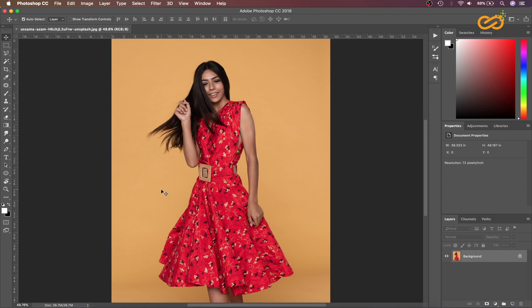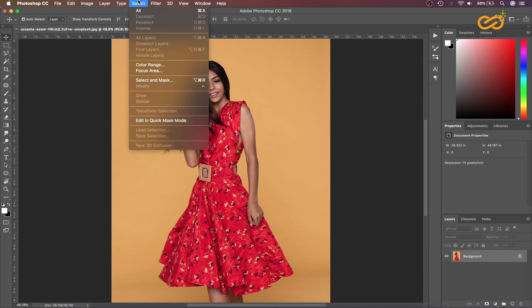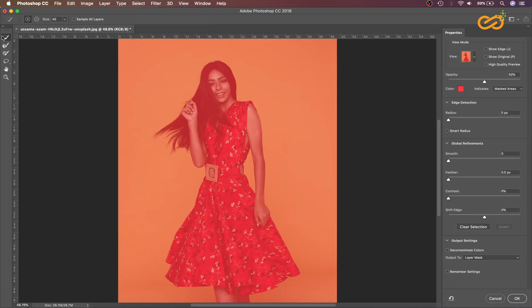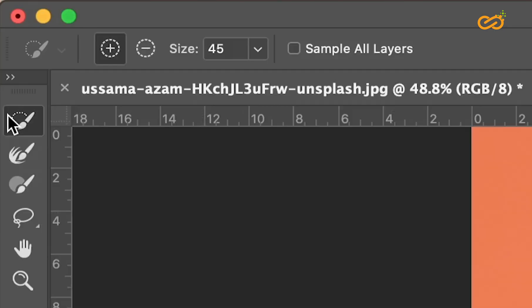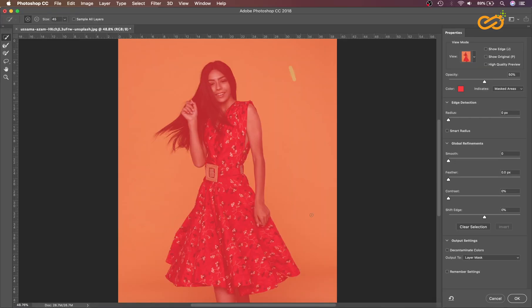If you want to follow along, you can find the link in the description. Make sure the layer is selected, then go to Select and Select and Mask. Make sure your first tool, the Quick Selection Tool, is selected, then click and drag to paint over the color.